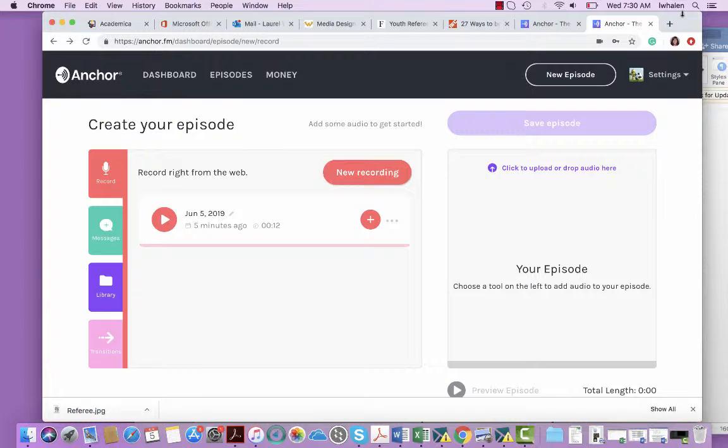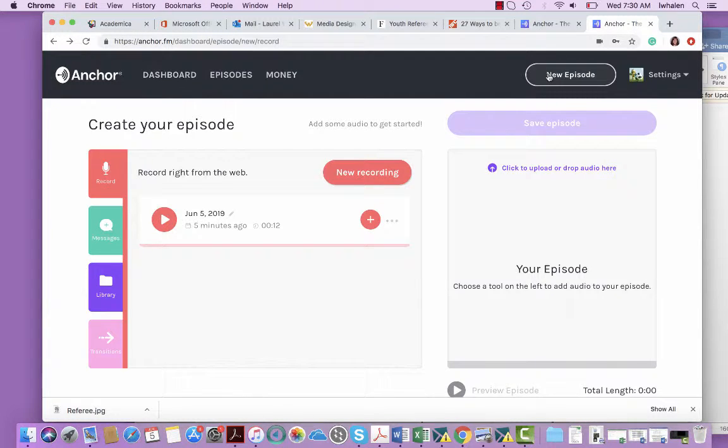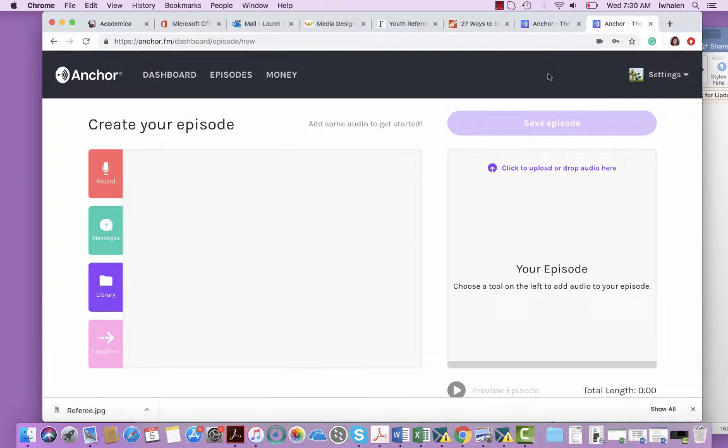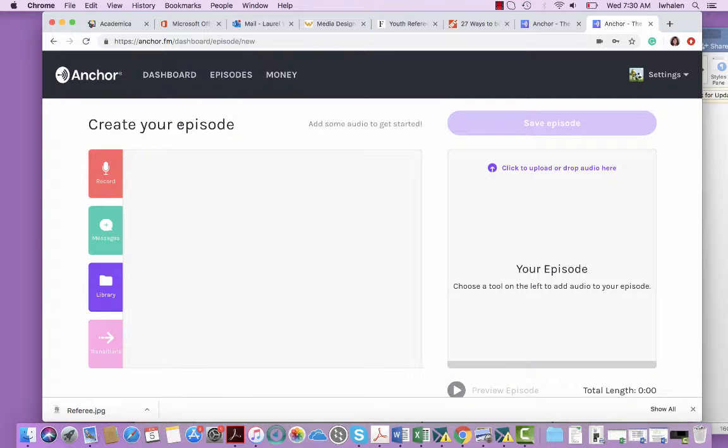So when you log in using the credentials that I provided you in the assignment, the first thing you're going to do is click on new episode. And when you do this, you will go to the page where you can actually create your own episode of our collective class podcast.